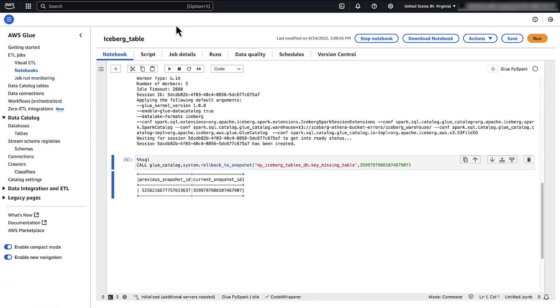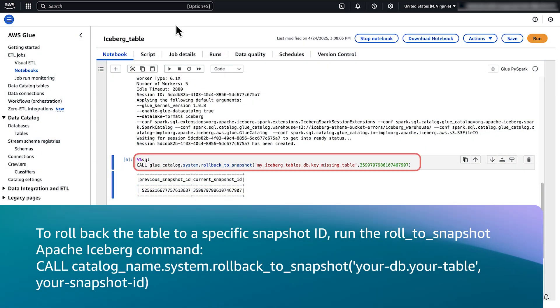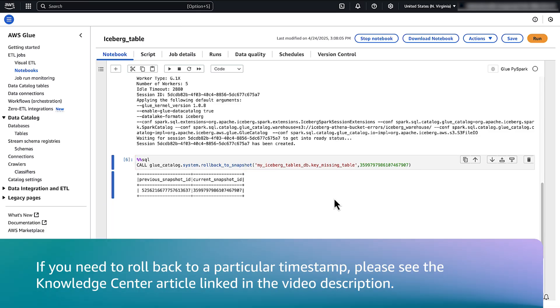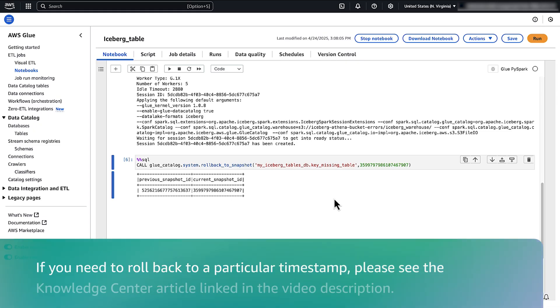In AWS Glue console, to roll back to the snapshot ID, run the scroll. If you need to roll back to a particular timestamp, please see the Knowledge Center article.